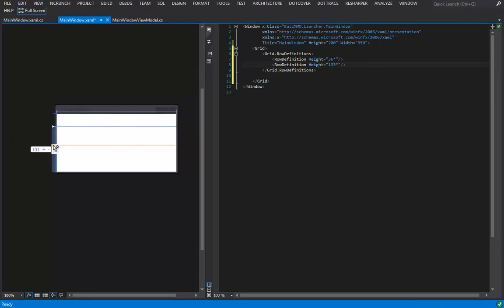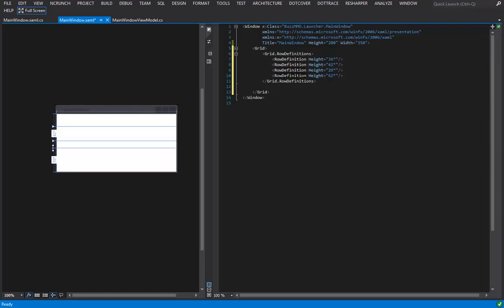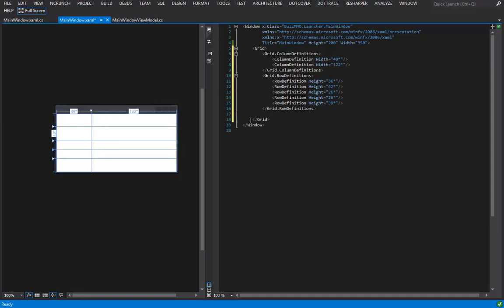Now let's nuke our label since we won't need it, and set some grid markers. I'll click where I want the progress bar to appear on the top row, then add markers for username and password. I'll also create a vertical split to separate our username and password labels from the input fields. I'll round out the numbers and get rid of the stars in the XAML shortly.